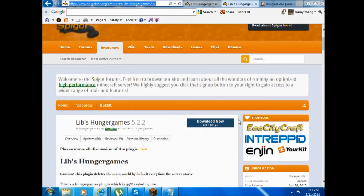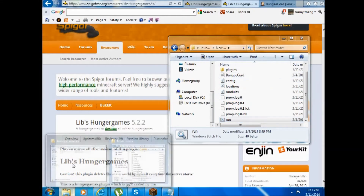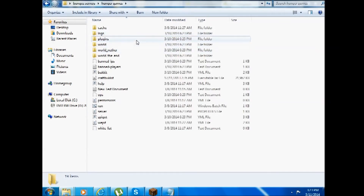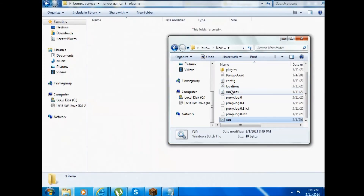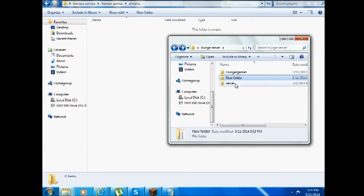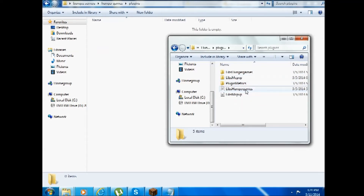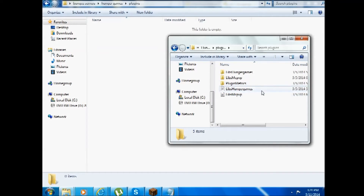Download the LilyPad HungerGames jar and put it into your HungerGames folder, into a plugins folder. You have to have LilyPad HungerGames in order for both of these to work, and you should also have LilyPad MC PVP because HungerGames won't work alone.